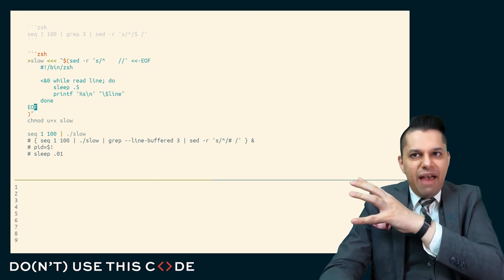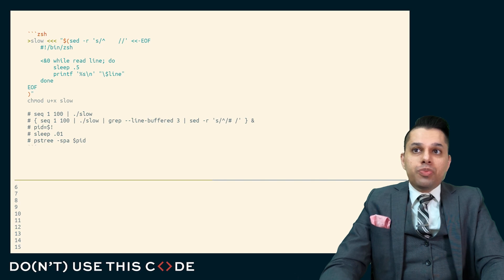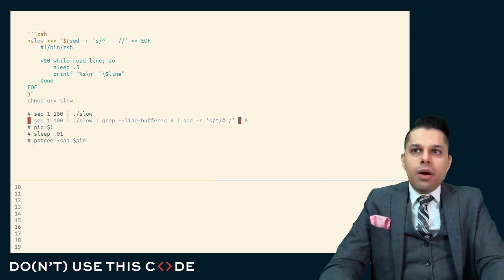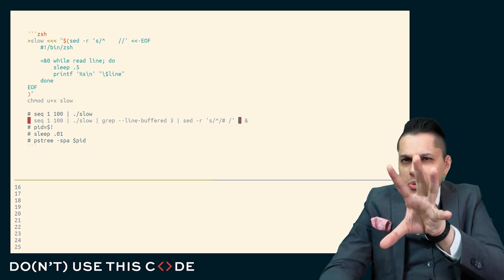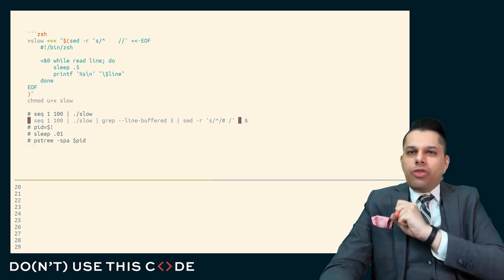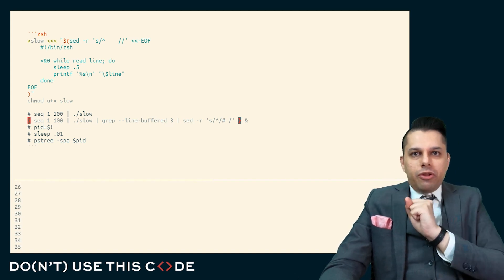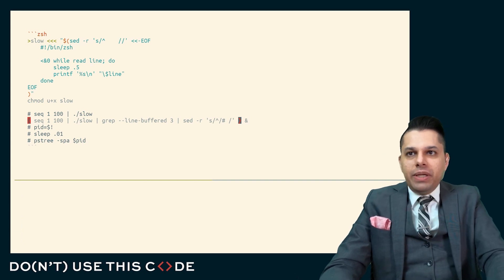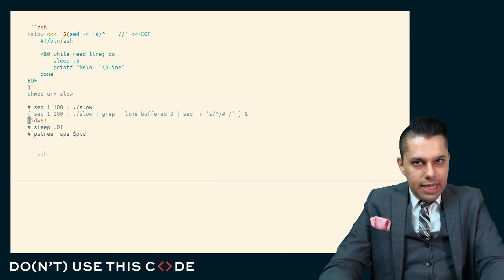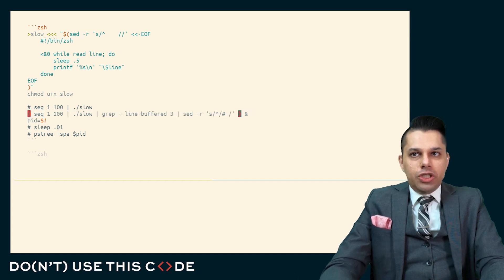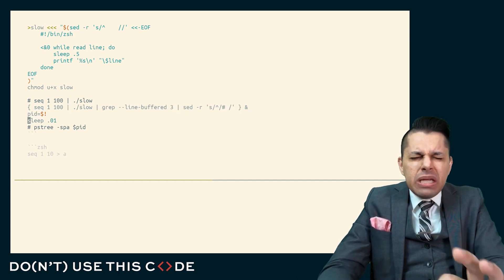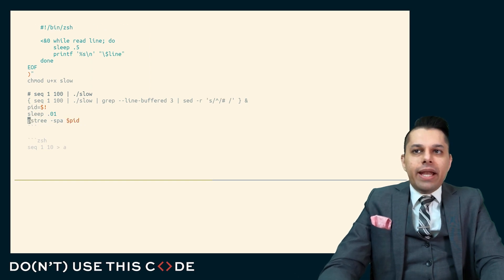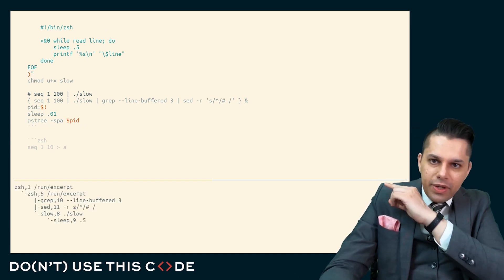Now, instead of just printing these out, I want to have a more complicated shell pipeline. I'll take my 1 to 100, slow it down a little bit. I'll grep for my 3. What's that line buffered? And then I'll do my regular expression search and replace to add the hash at the beginning. And when I do that, I will capture the process ID of this combination of processes. I'll sleep for just a minuscule amount of time. And then I will look at my process tree. And you'll see something.